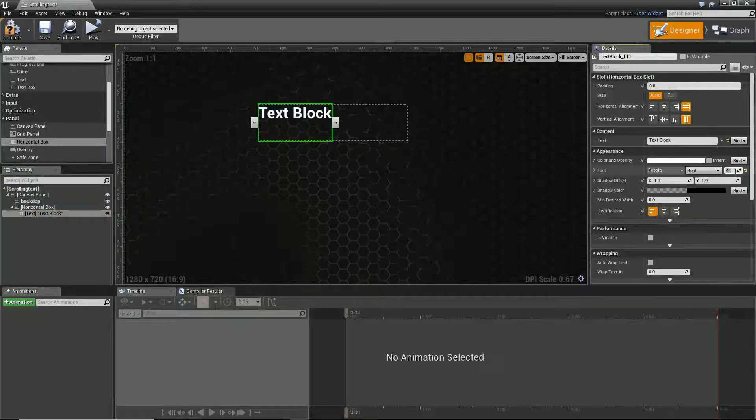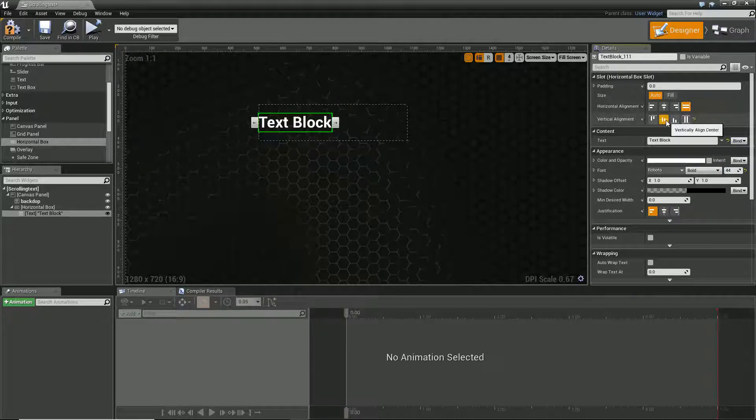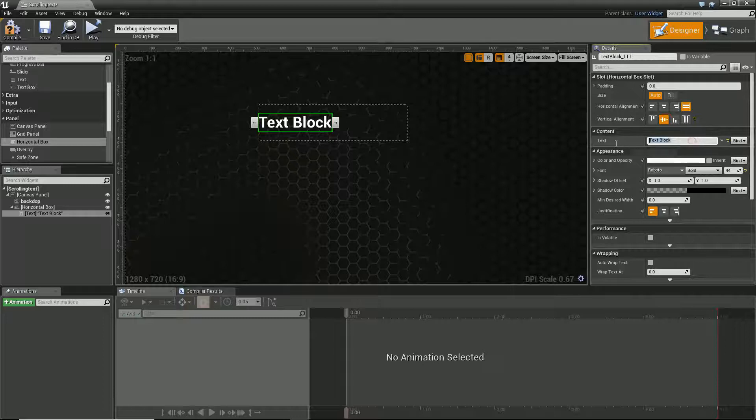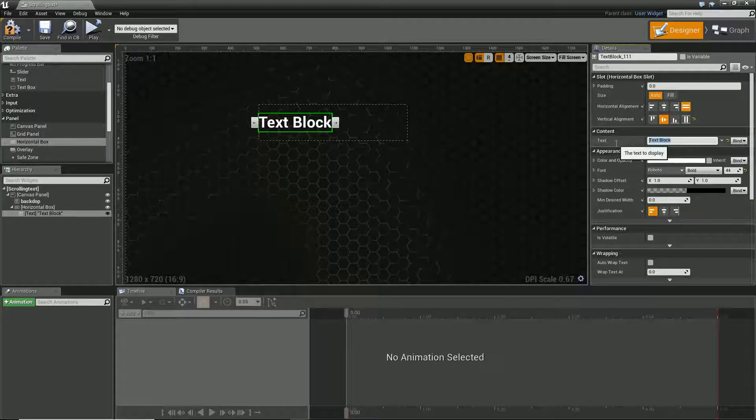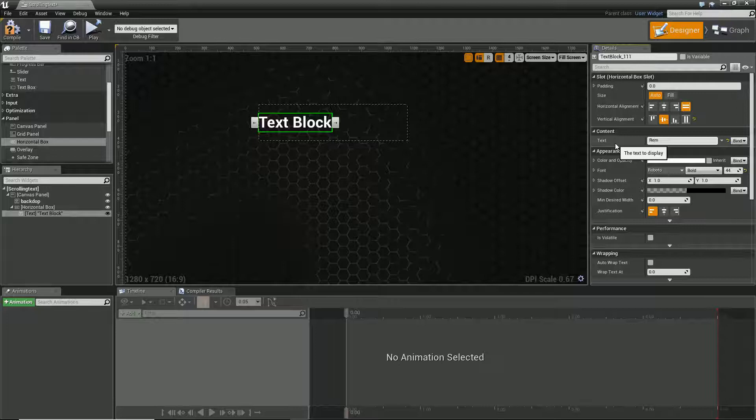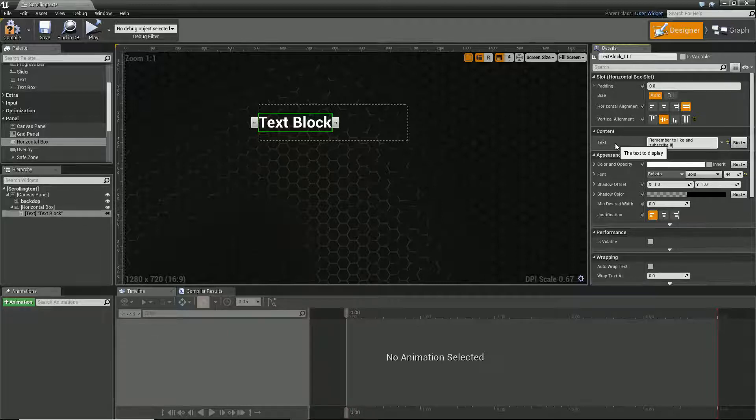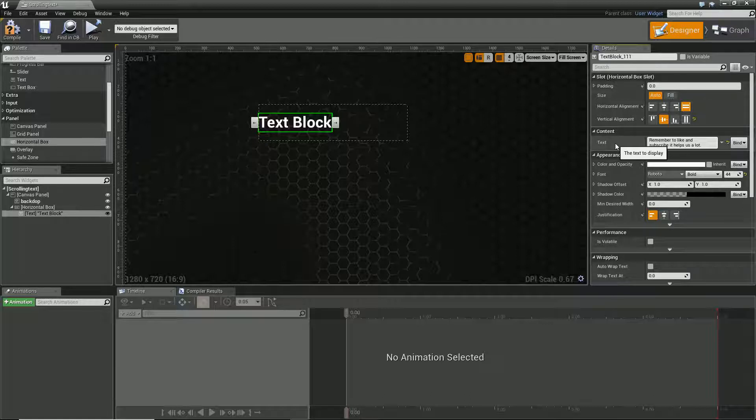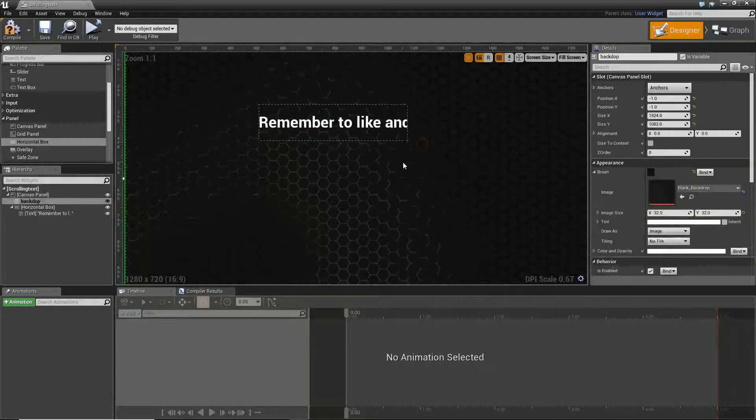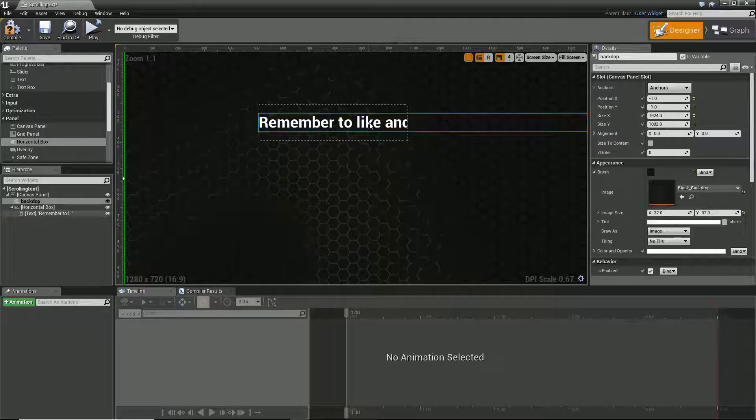So let's set it to 44. Shall we go 44? Yeah, let's go 44. And in here let's have - let's be really cheesy and remember to like and subscribe. It helps us a lot. So yeah, if you found this useful, remember like and subscribe, it helps us a lot.